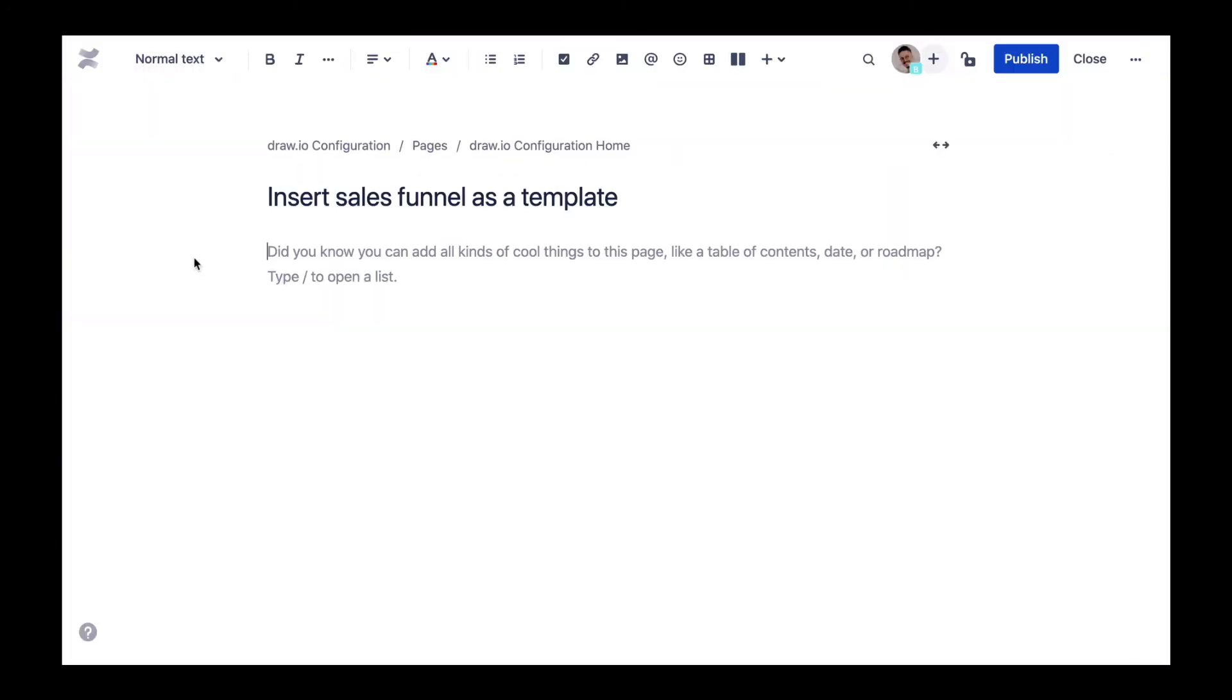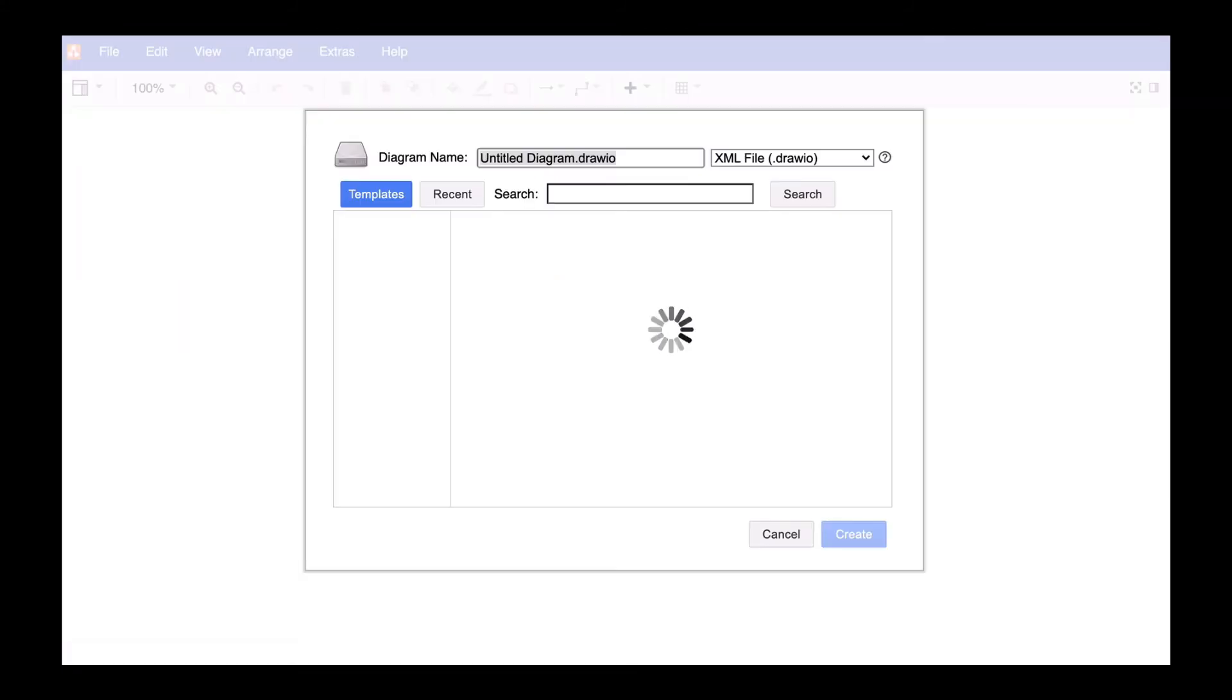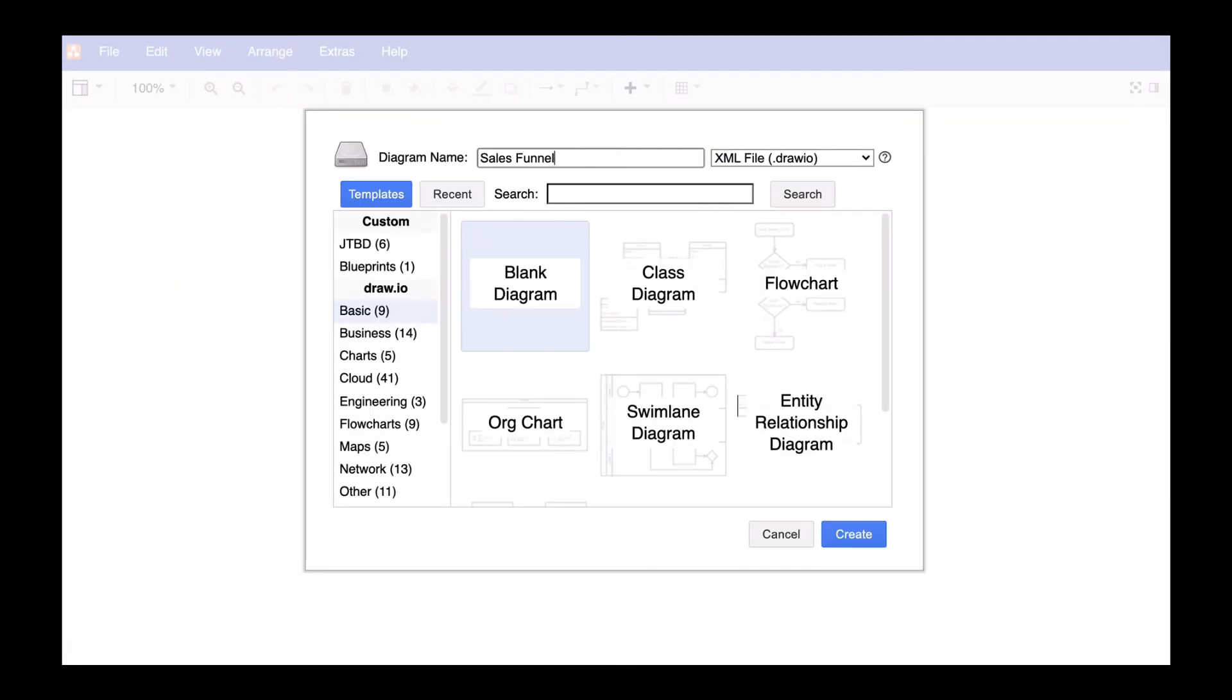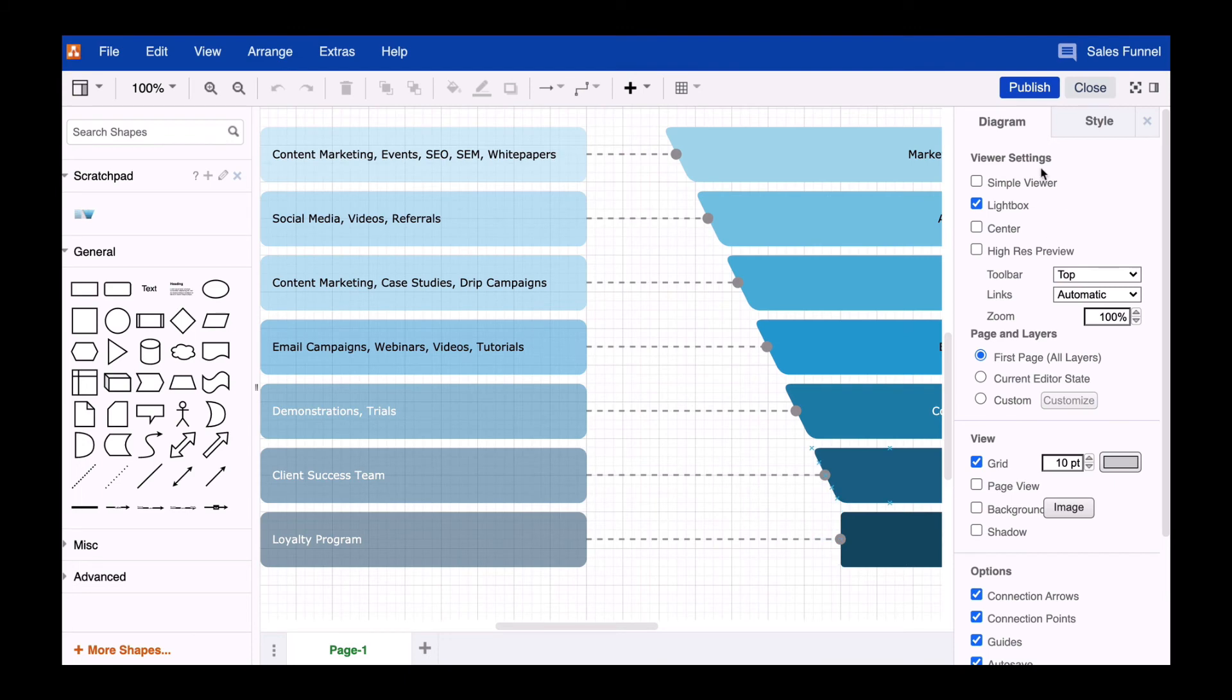From now on you and your colleagues can access these templates anytime you embed the Drawio macro on a Confluence page. You will find many uses for them over time.